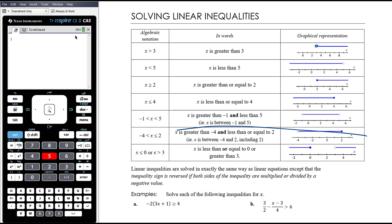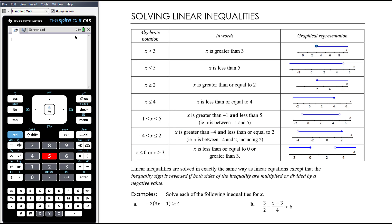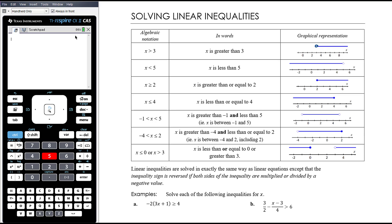When we say that x is between negative 4 and 2, including 2 but not including negative 4, here's the number line representation. We include the 2 with a filled circle, but don't include the negative 4 with a hollow circle, and everything in between is included.